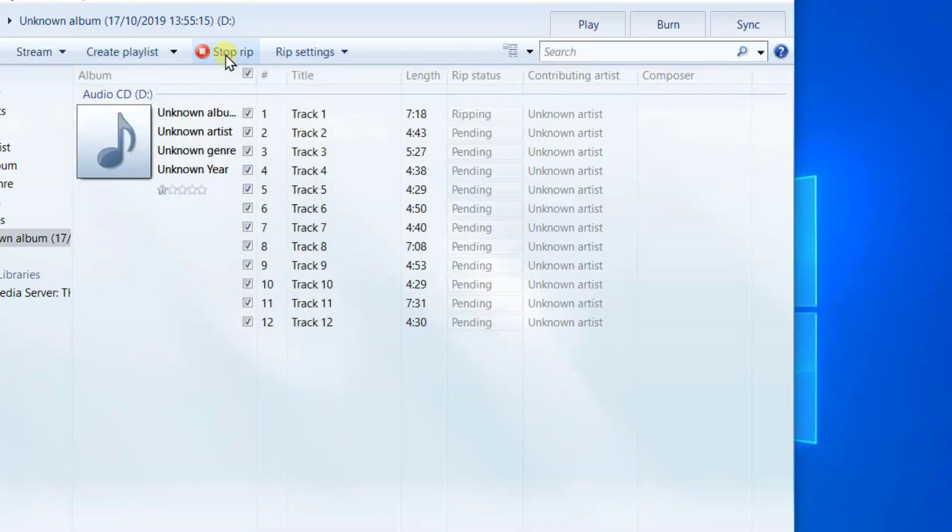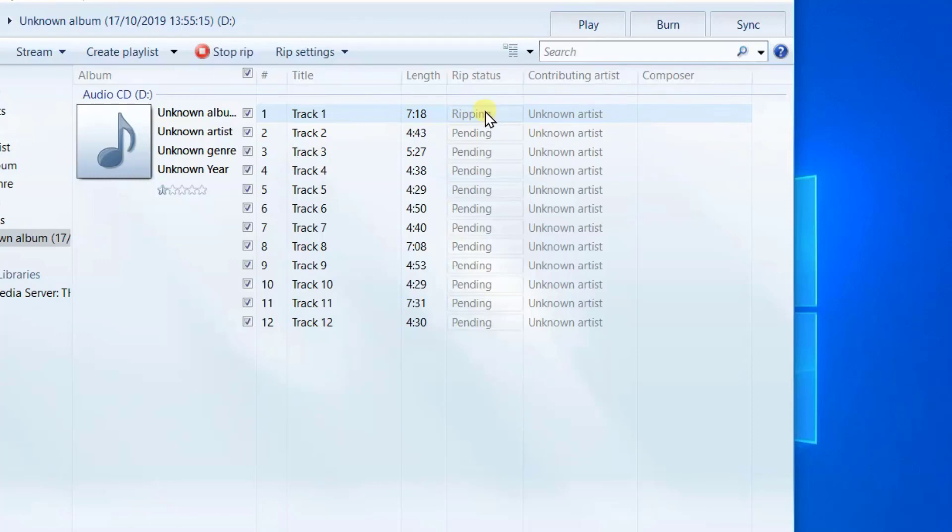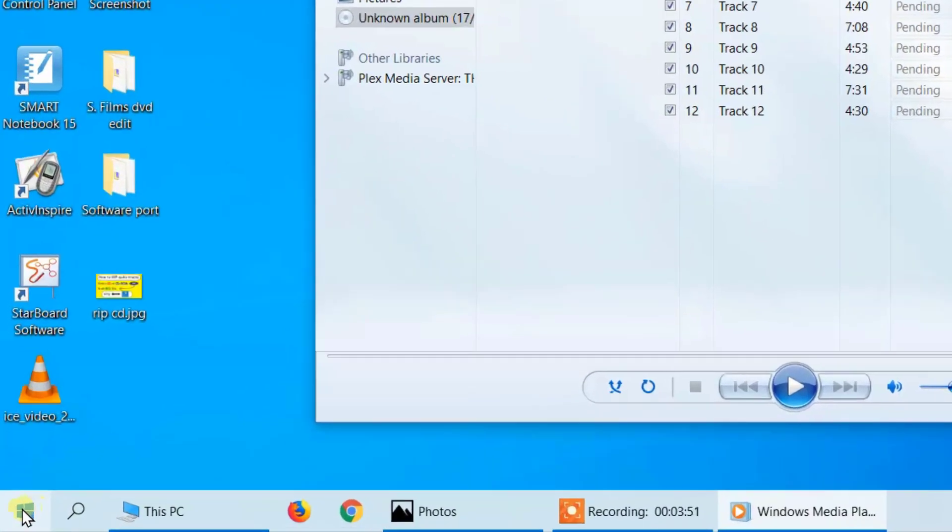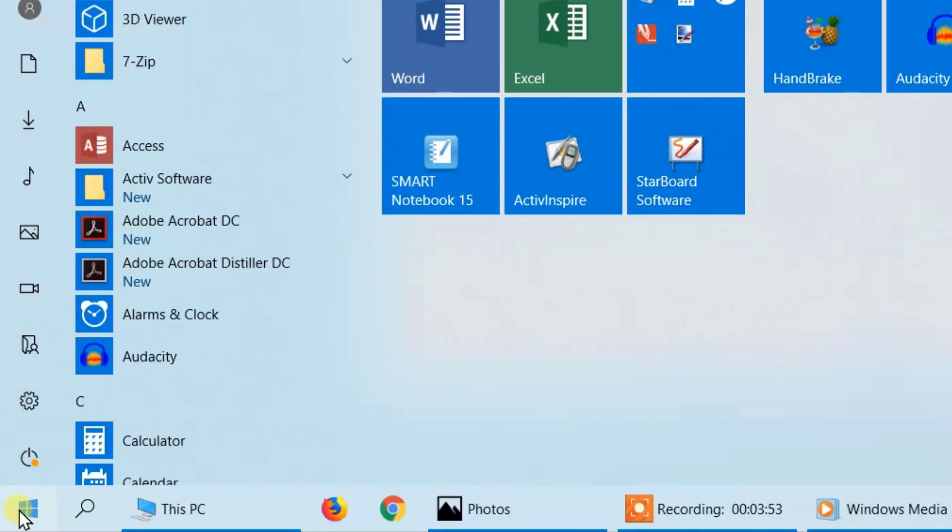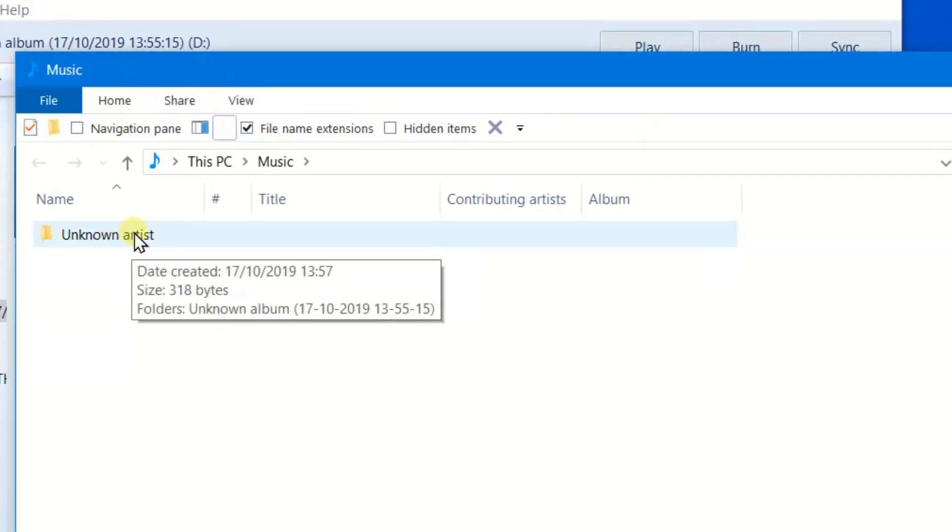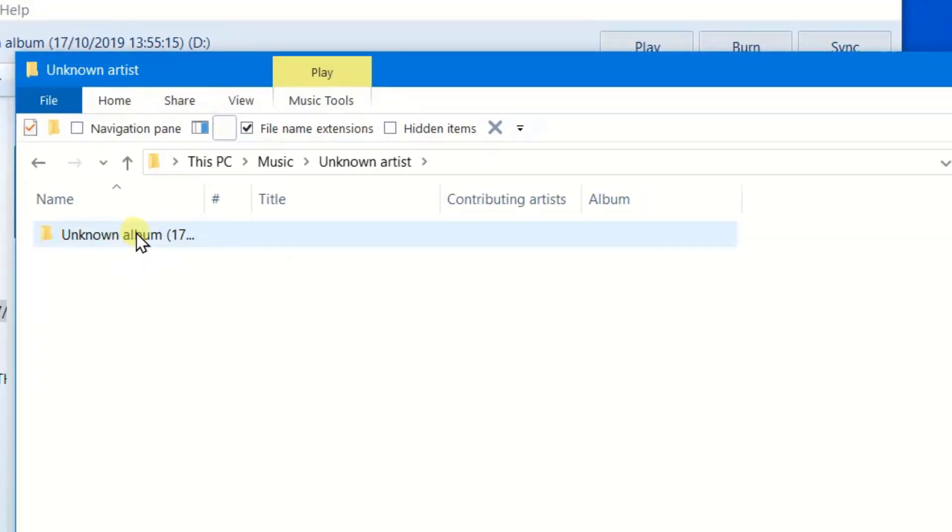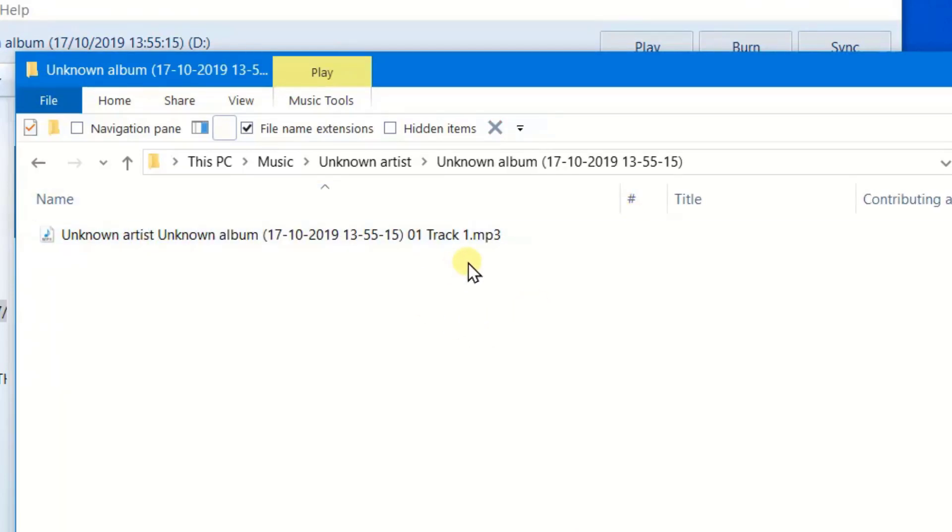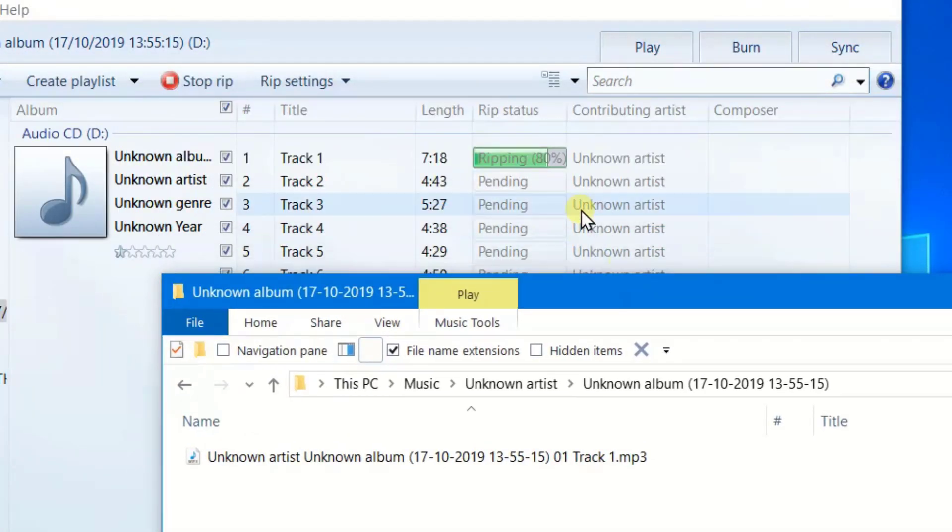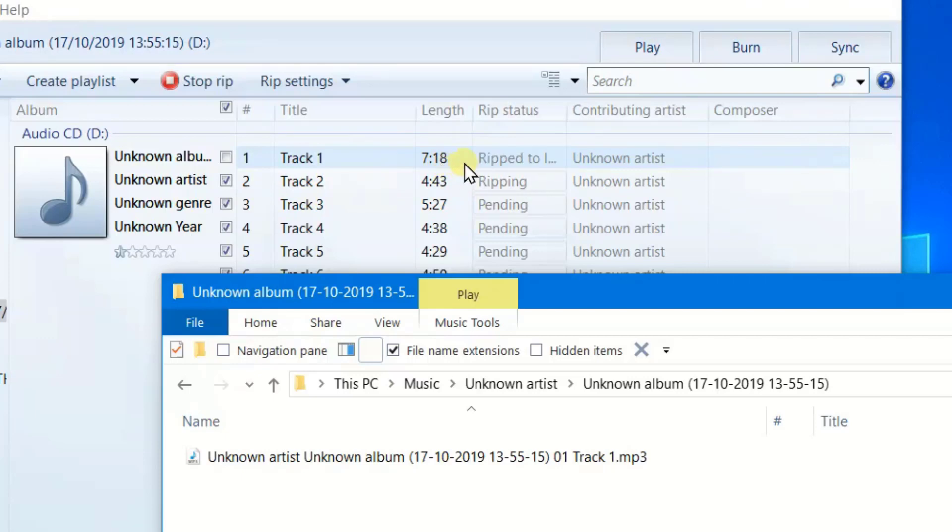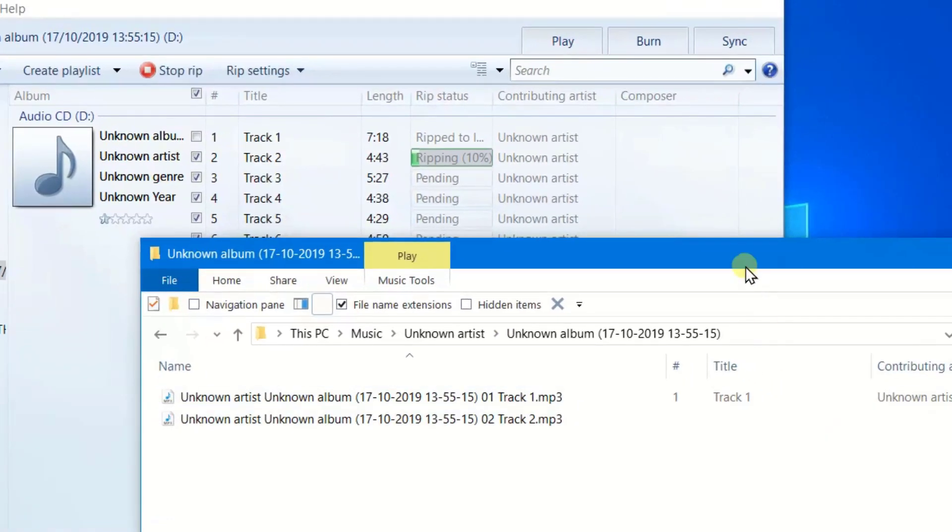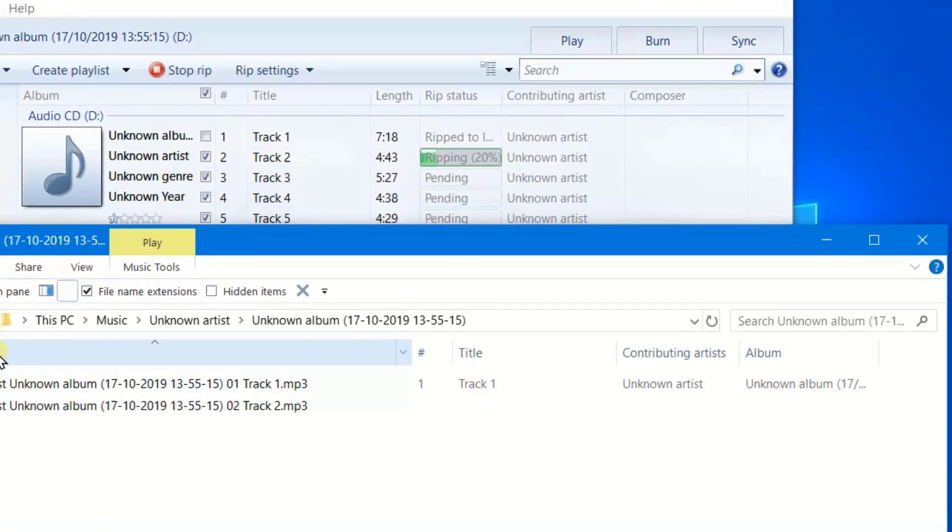Now it's starting to rip and I'll pause while we let it rip. You can see here the status is ripping, and if you want to find out where this file is being ripped to, you can go to your music area and you'll see it comes under unknown artist. If we double-click on that and double-click on that, you can see track number one is being made.